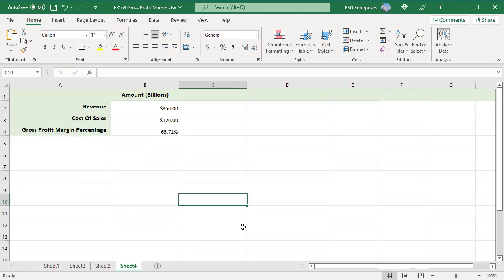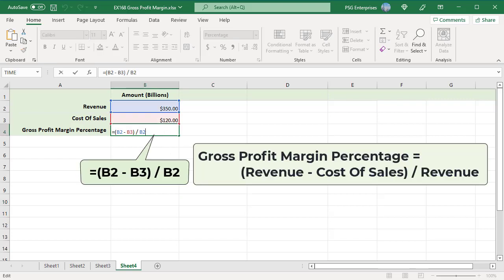In this example, the company achieved a revenue of 350 billion and cost of sales of 120 billion. Gross profit margin percentage is calculated using the formula: revenue minus cost of sales, divided by revenue.